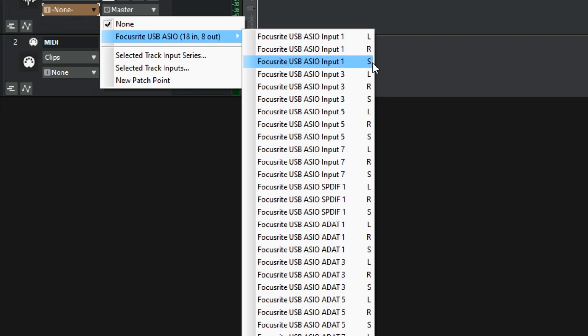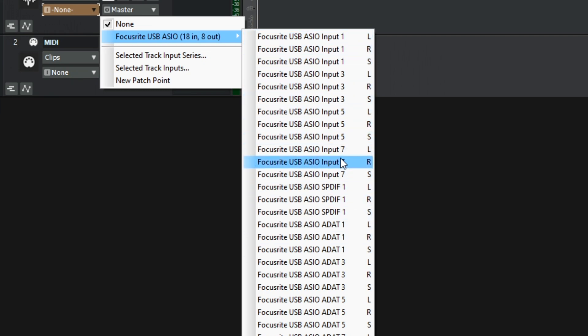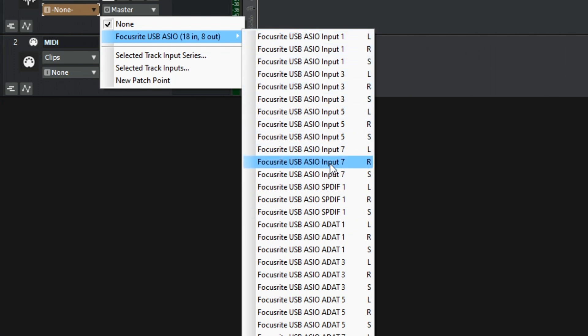But if you're recording a lot of things at once maybe a drum kit or a live band this can be a bit of a nightmare trying to route it right without making a mistake because it's very easy to get lost. If you've got maybe 20 tracks and you're trying to assign 20 things that all look like this the chances of making a mistake are pretty high.